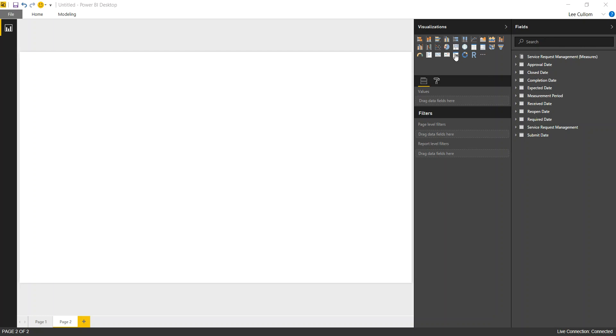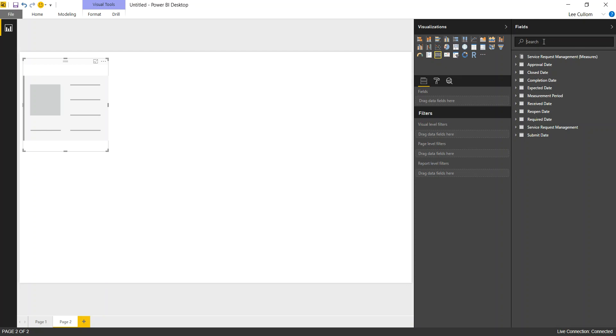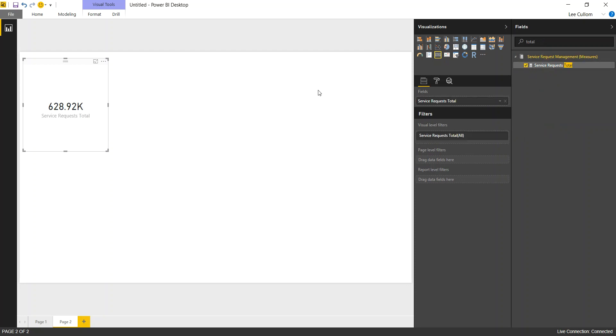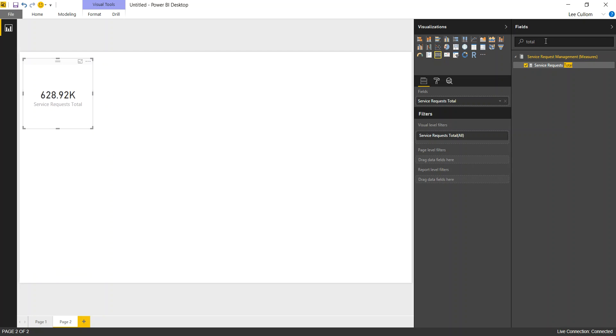So let's get started with a card. Card is the simplest widget to drop on here. And we're just going to look at our service requests total. There's 628,000 of them.